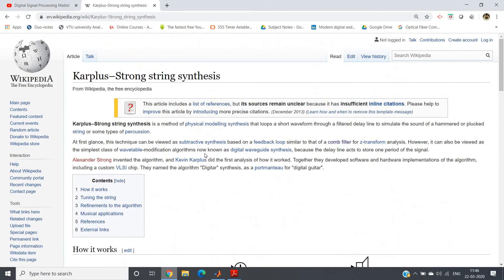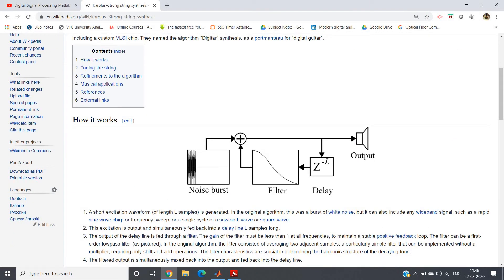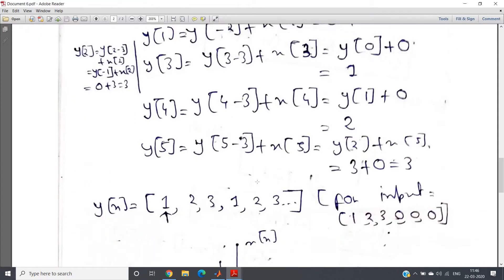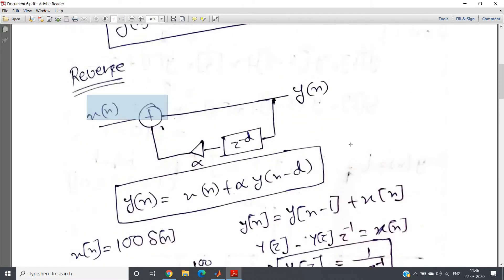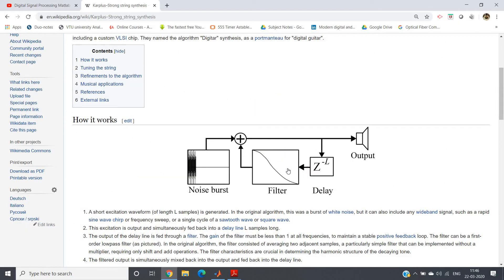That concept was explained in that particular filter. Which filter? This filter — observe it very carefully. In this particular filter, x(n) is added and here a feedback or recursive path has z^(−d), a d-unit delay multiplied by α, which is added back. Here, instead of direct addition, if we put one filter — say a low pass filter — then whatever system is formed is this one.